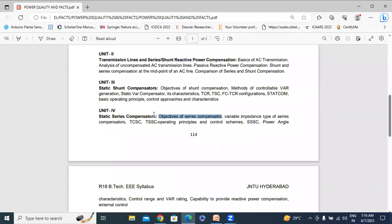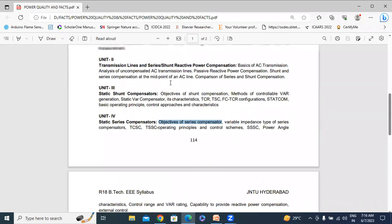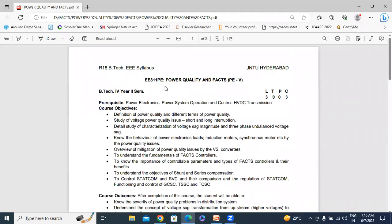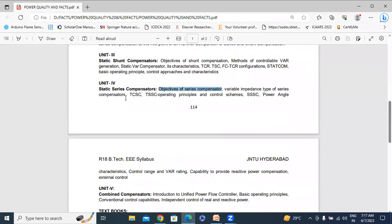This fourth chapter is Static Series Compensator, Unit 4. This is JNTU Hyderabad R18 syllabus. The topics covered are: Objectives of Series Compensator, Variable Impedance Type Series Compensator, TCSC and TSSC Operating Principles and Control, SSSC and Power Angle Characteristics, Control Range and VAR Rating, Capability to Provide Reactive Power Compensation, and External Control — all topics related to the fourth chapter on series compensators.